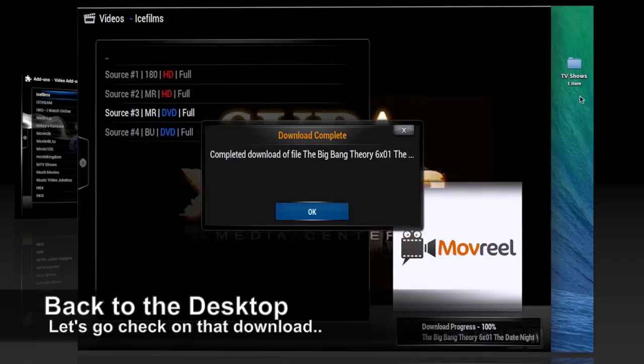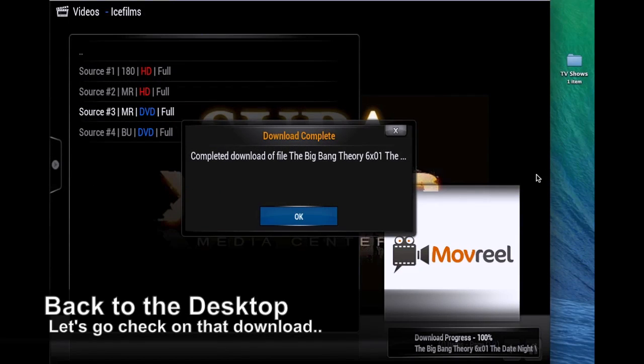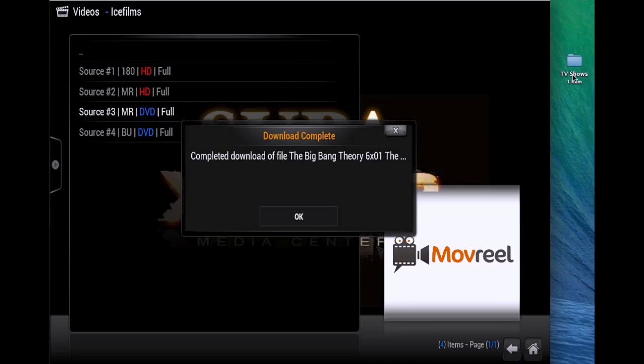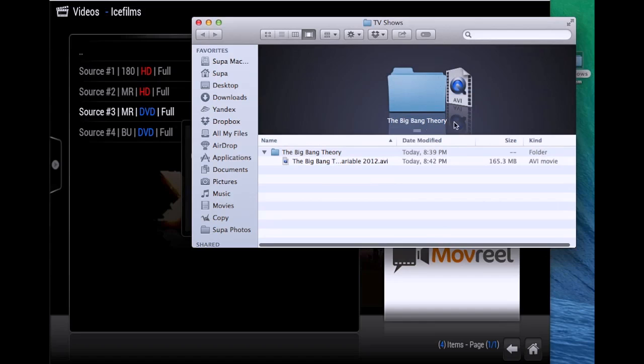And there we go, 100% completed download. Just go to OK, and here's the file that was created. It added this special file to my desktop named TV Shows, one item. But as many as you choose to download, it will place all those files in that folder.